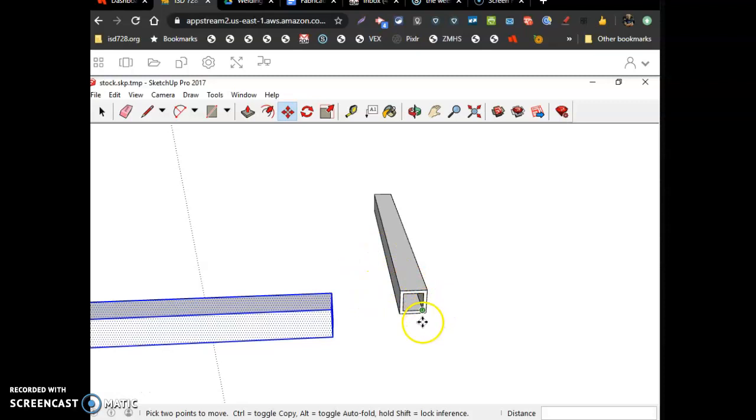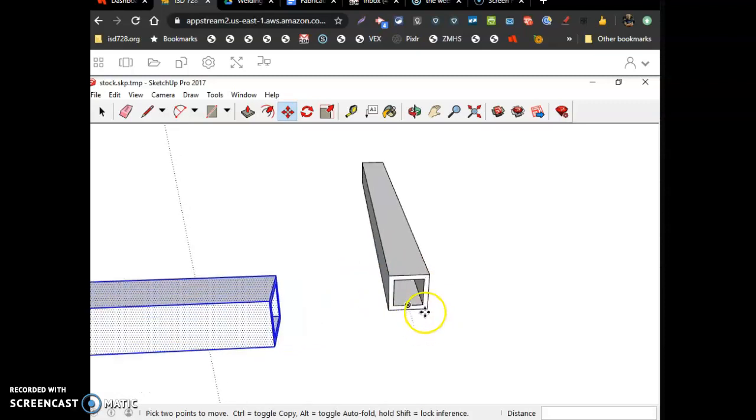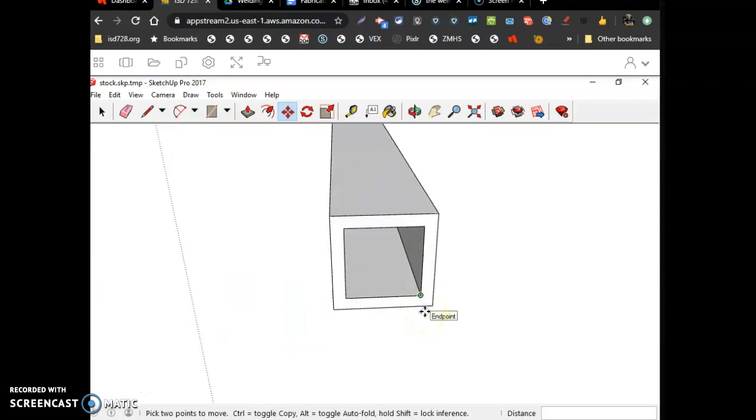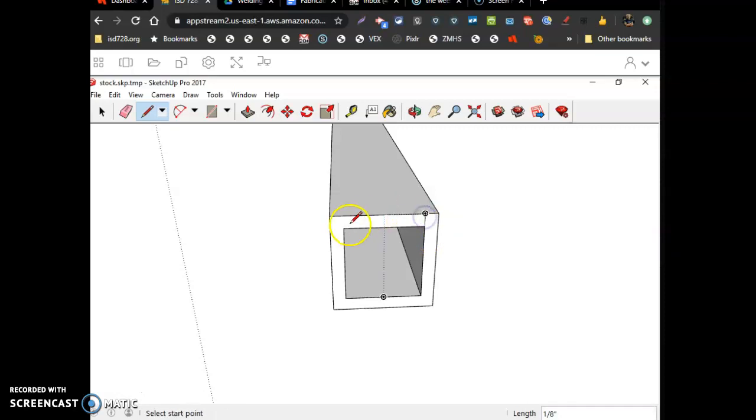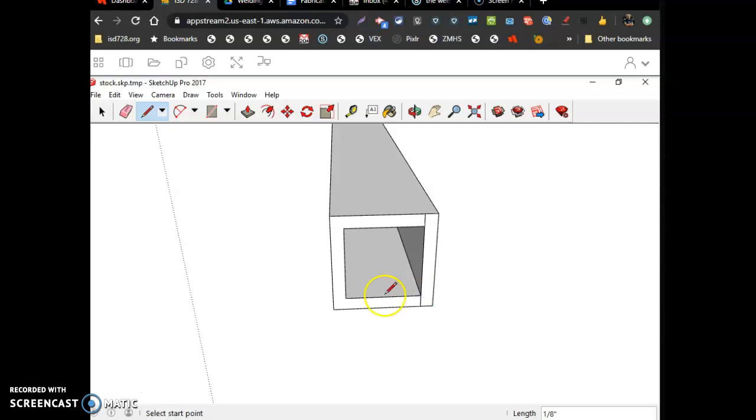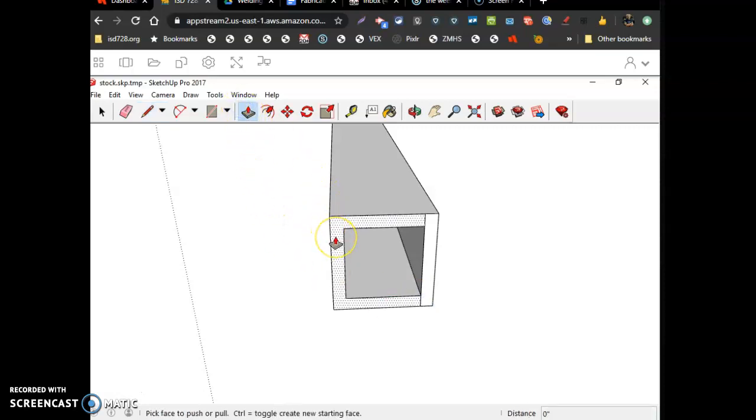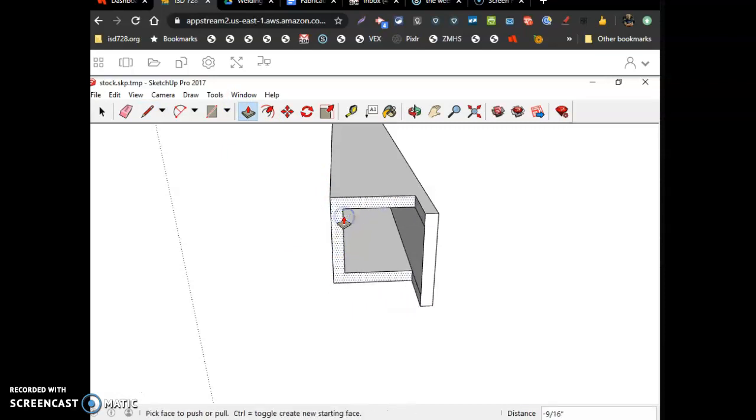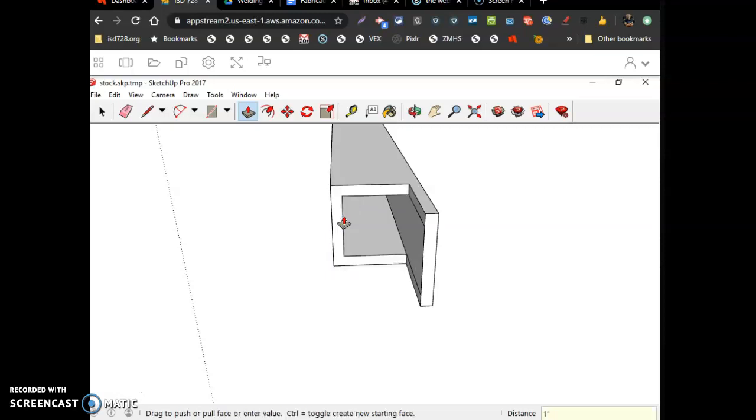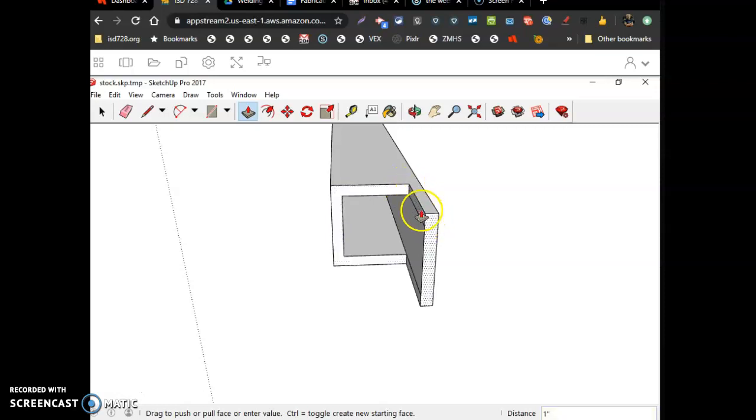I'm going to zoom in on my piece of tubing. I'm going to draw a line from this inside corner straight up to the blue axis. So it's on the edge and click. Draw it here. Inside corner. Straight down on the blue axis. On edge. Click. And I've got to push this piece of tubing in exactly one inch. So I push it forward. Let it go. Type in one. Hit enter.